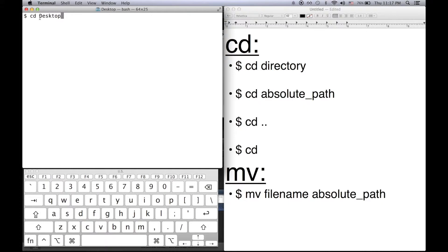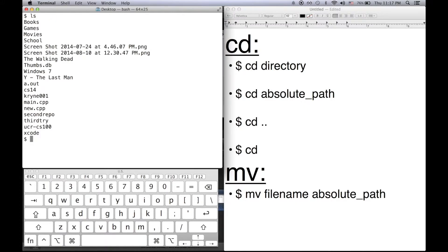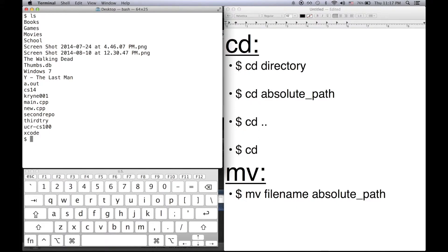Now when I do cd desktop bash is looking for a desktop directory in the current working directory that I'm in. Let's say I want to go to a directory that's not in the current directory that I'm in. Now I can do an absolute path. What I mean by absolute path is that it's a full path that starts from the home directory and traces through every directory until you get to the target directory that you want.